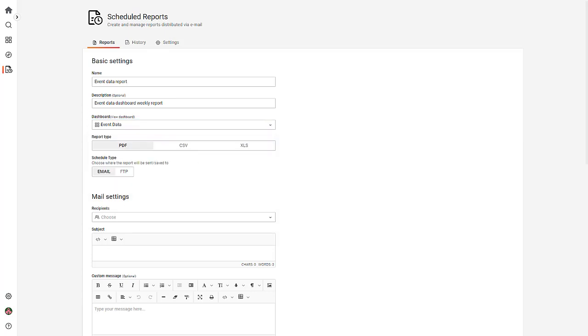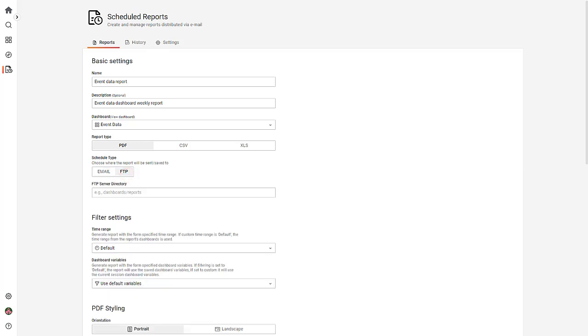Select the report and schedule type. By default, email is selected as the schedule type. Specify the FTP server directory. This is an optional field, and you can specify a subfolder when you want the reports in the folder.